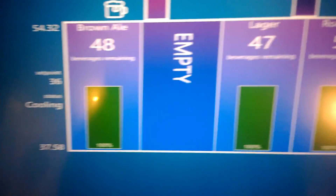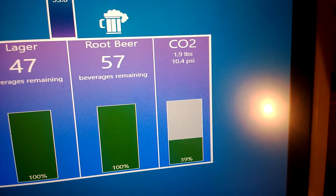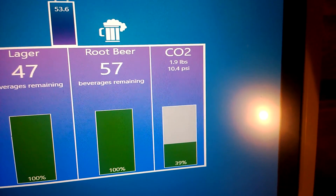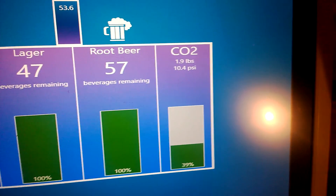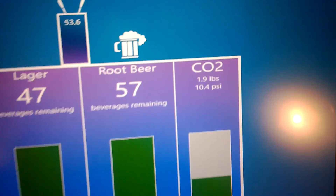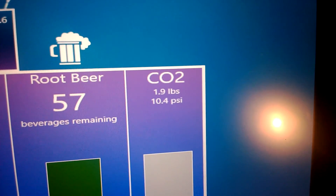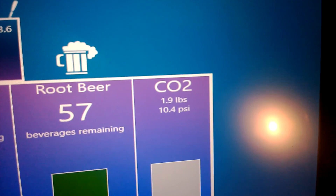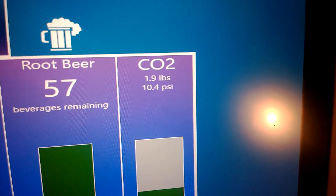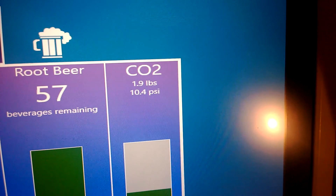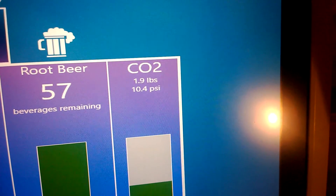We have our four kegs there, and on the right here we actually have our CO2, which is a very important contribution to our kegs — it keeps them really flavorful. The measurements we have on there are the amount left in the tank, which is 1.9 pounds, and then the pressure actually going onto the kegs, 10.4. That's a little bit high right now; I just put some new ones in there so they need to be carbonated a little bit more.